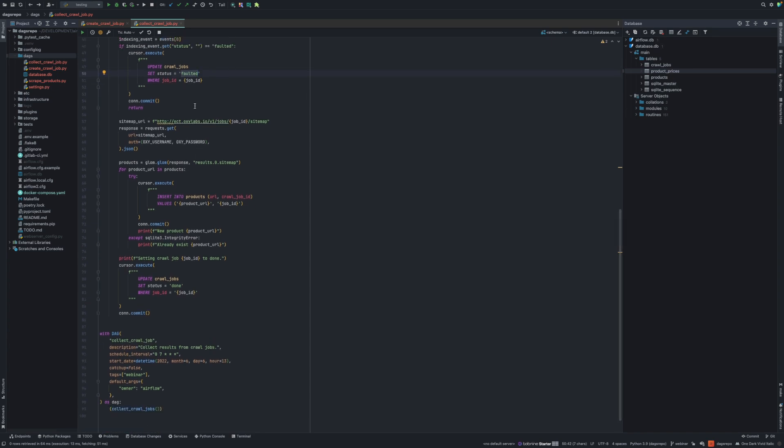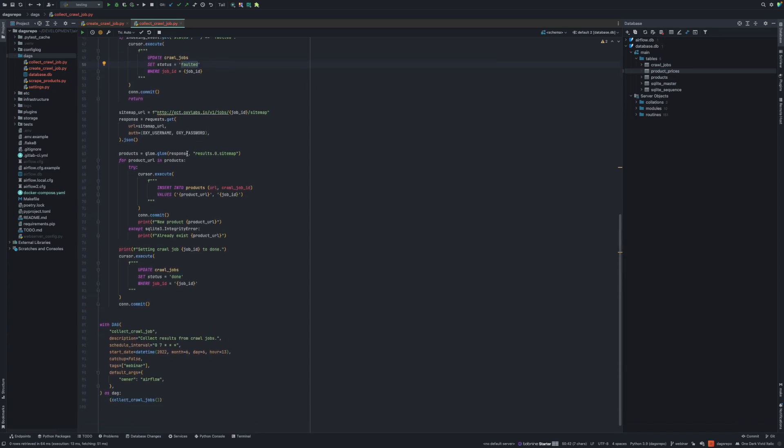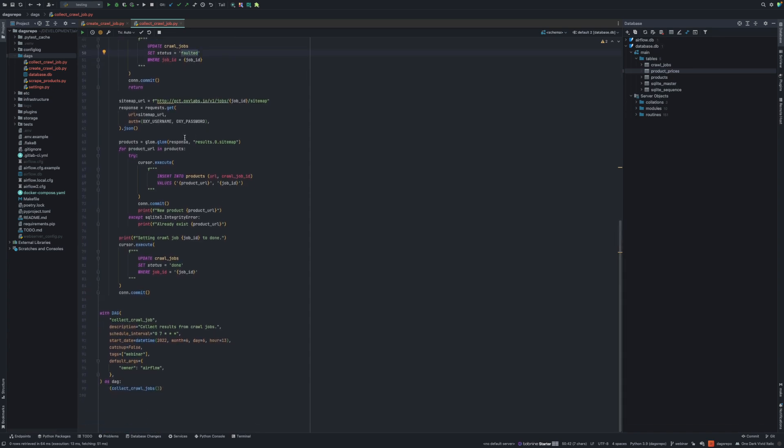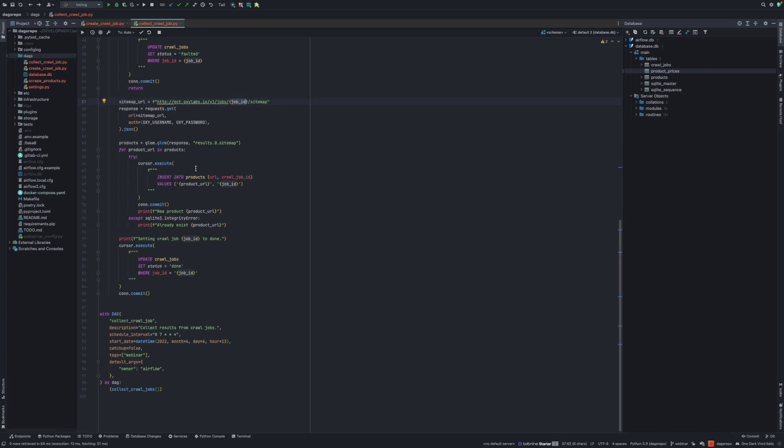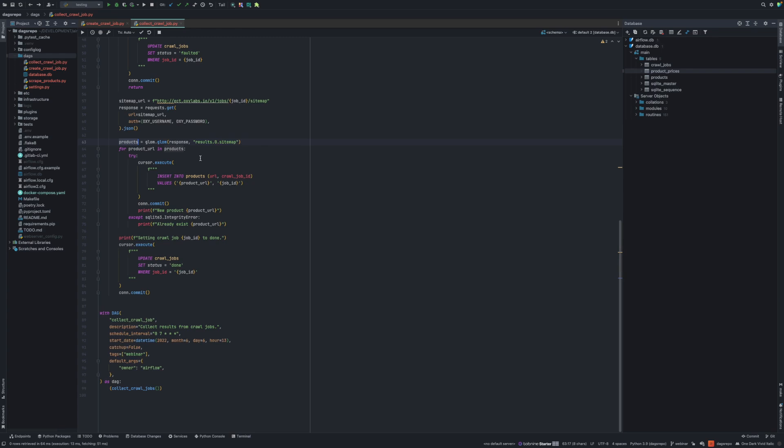If it's not faulted, we can move on. And now what I need to do is collect the actual results. This is the specific URL to collect sitemap. I just add the job ID into that URL and I send a GET request. And back in the response, I check results. I'm using GLOM. GLOM is a library to traverse through nested data. It's an easy way to get to the data you want if the JSON is nested. What I do is go to results, it's the first list item and then sitemap and the values would be a list of product URLs.